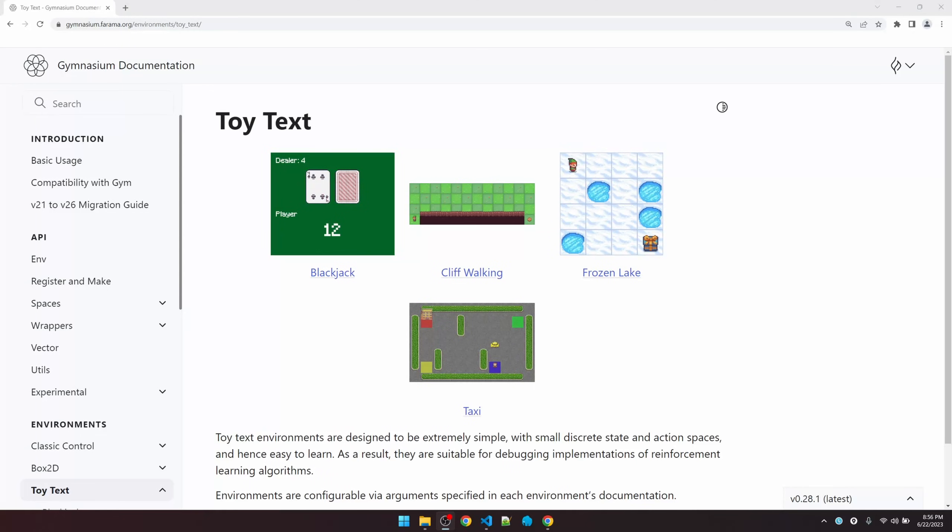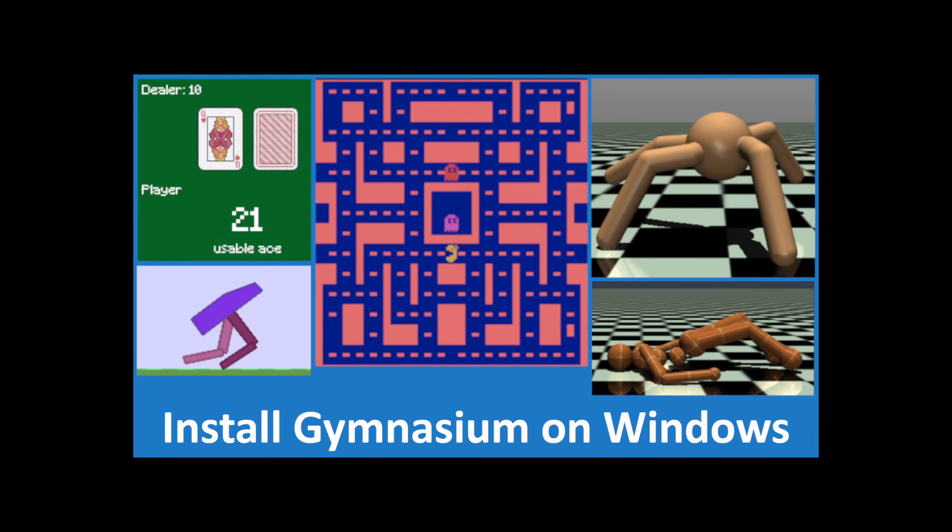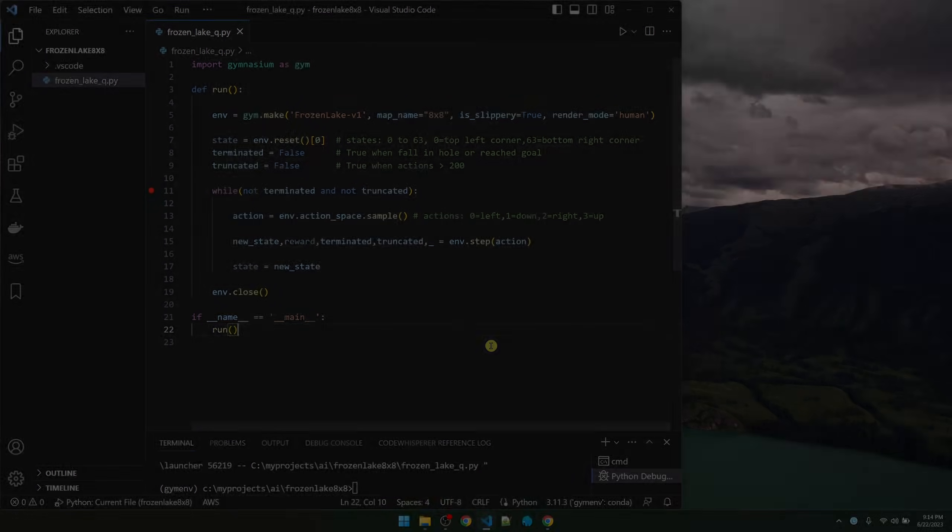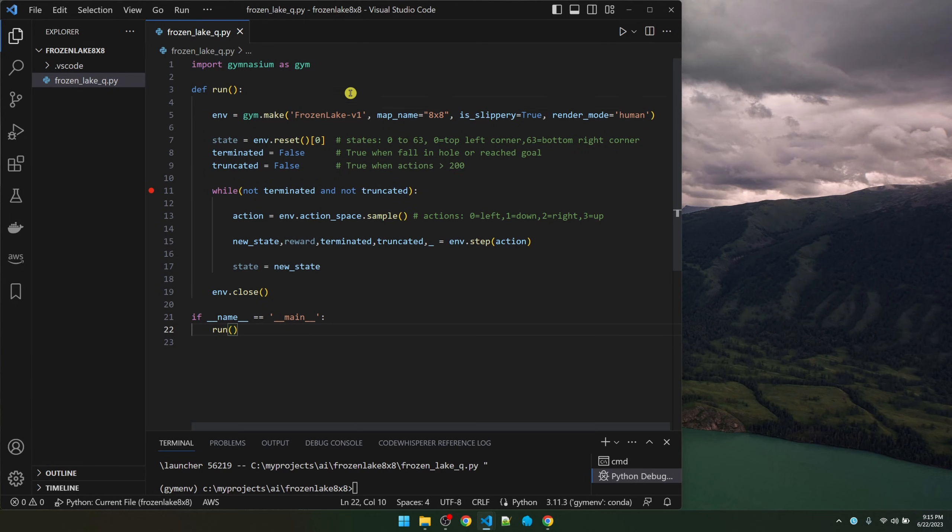If you haven't installed this reinforcement learning library, do pip install gymnasium. If you need more help installing, check out my install guide. The link is in the description.